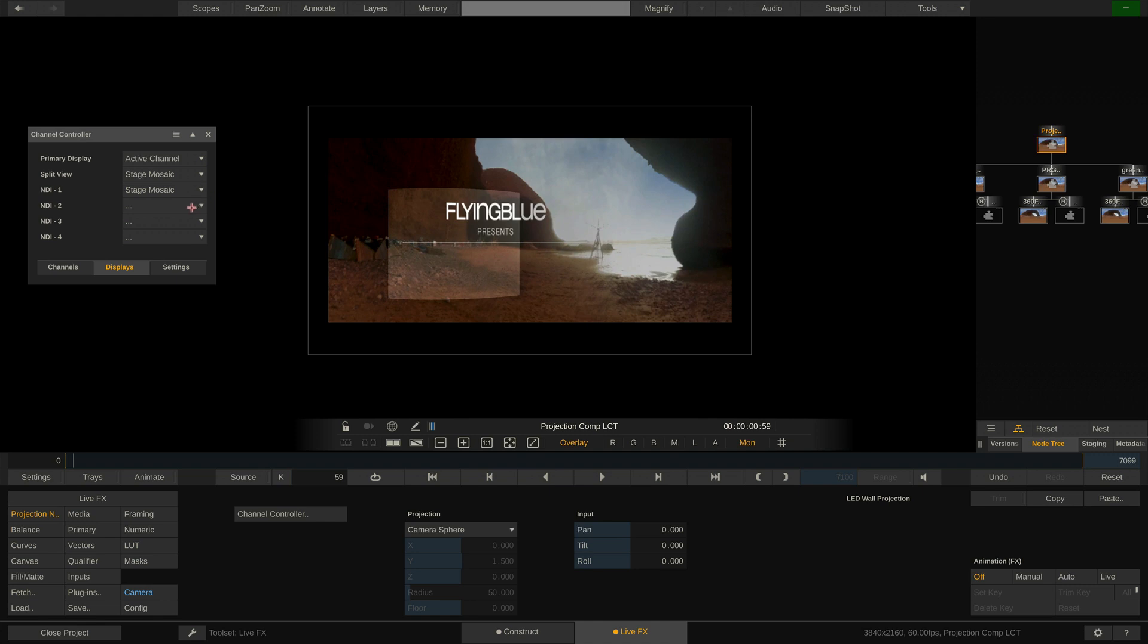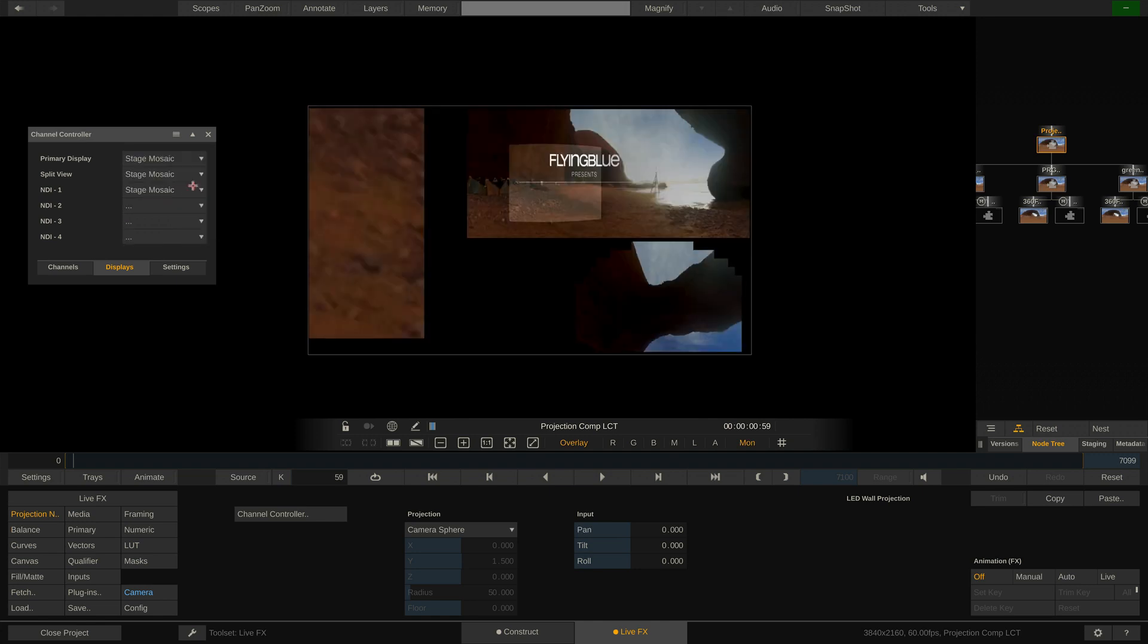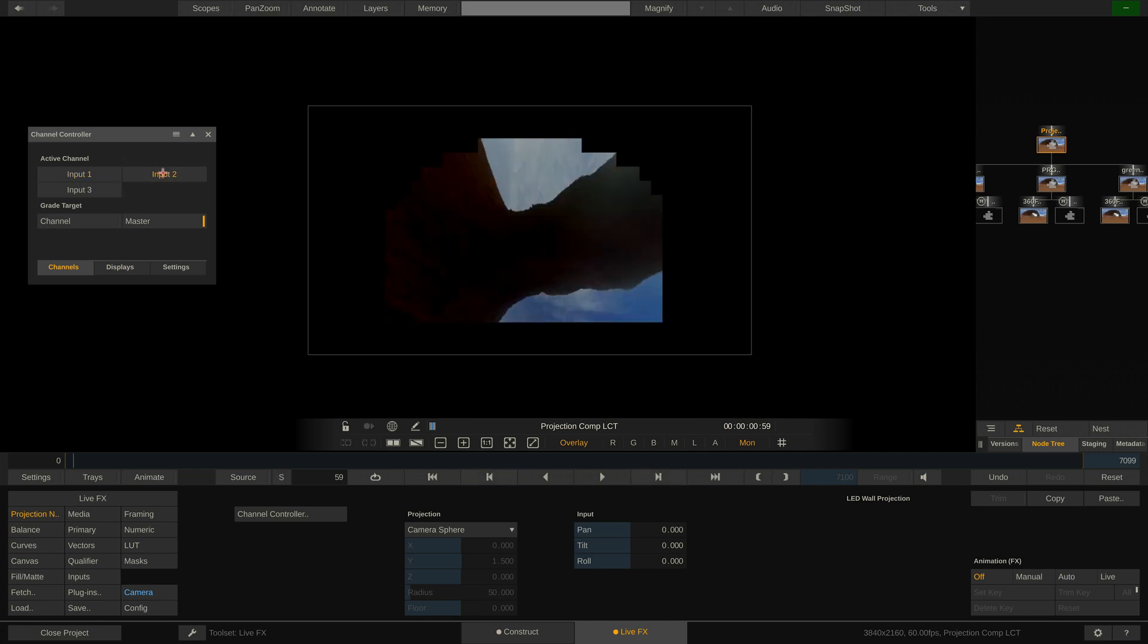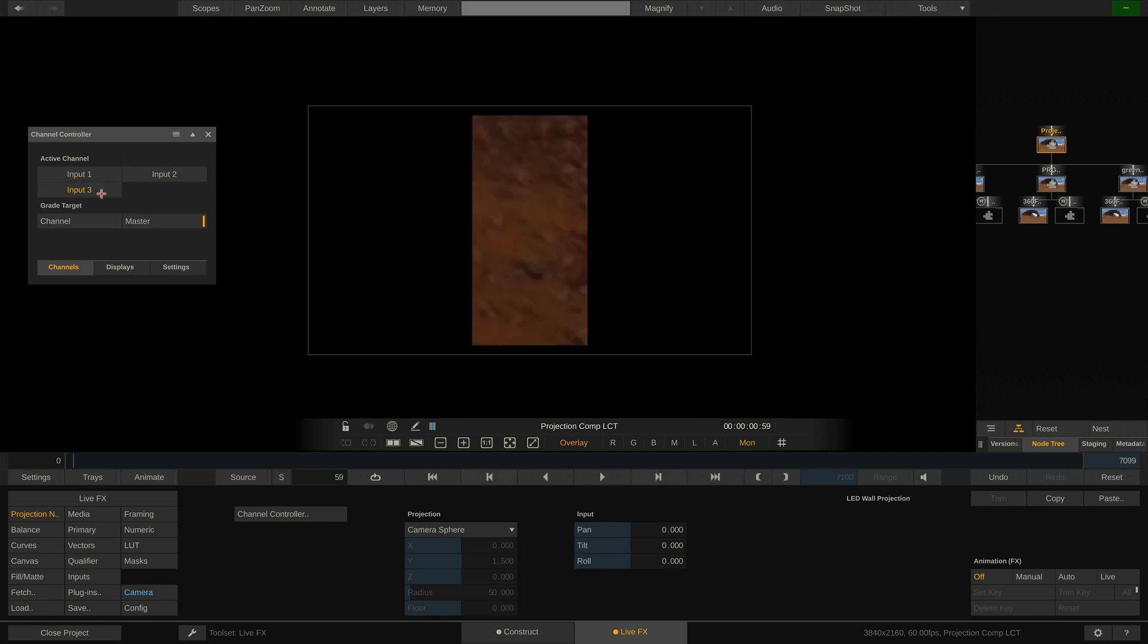We can of course also set our main view to show the stage mosaic like such. But for now I will leave it to show the active channel which means the channel we have selected here in the channels tab.